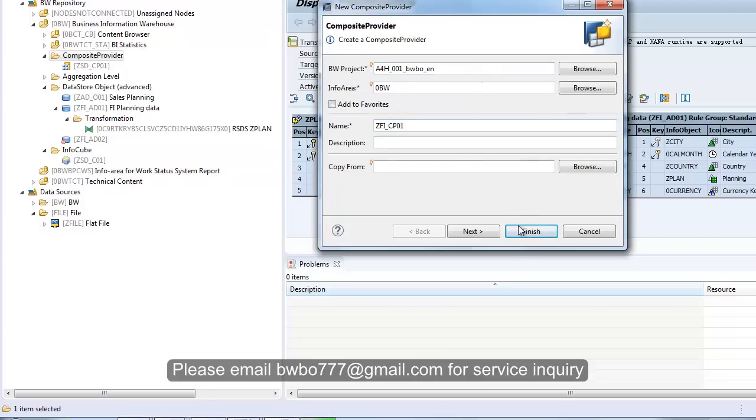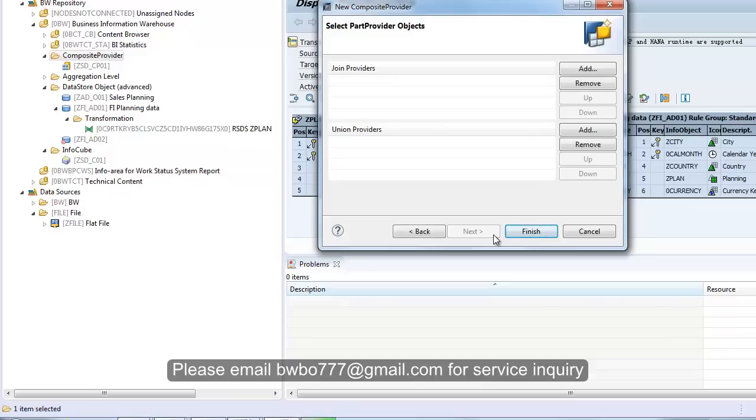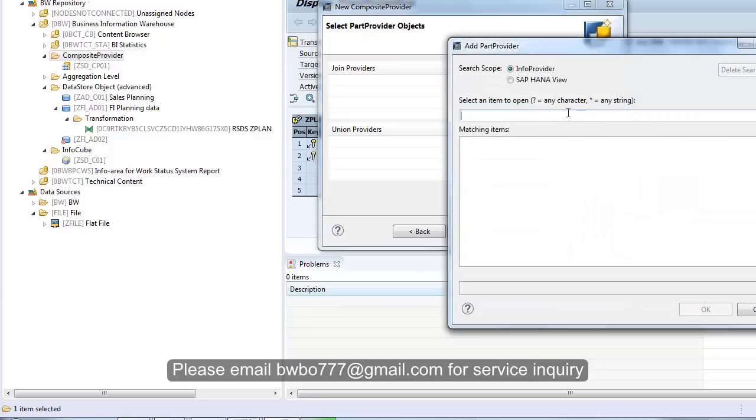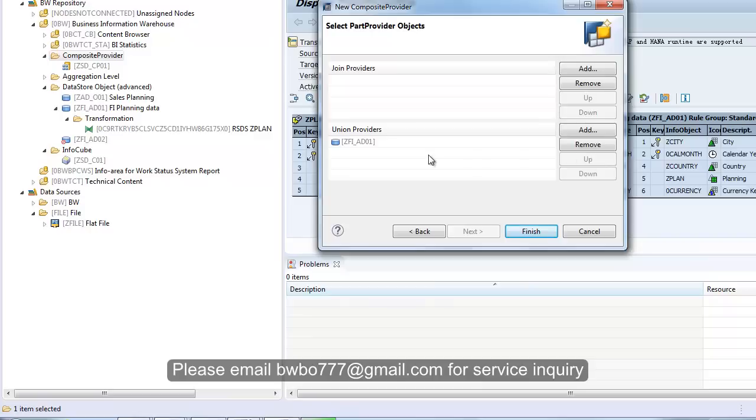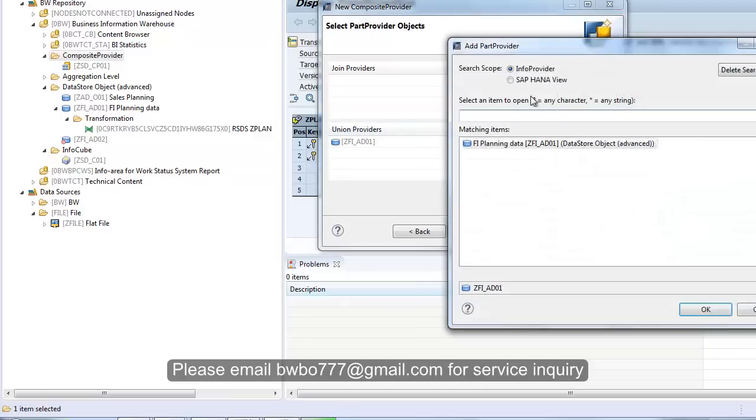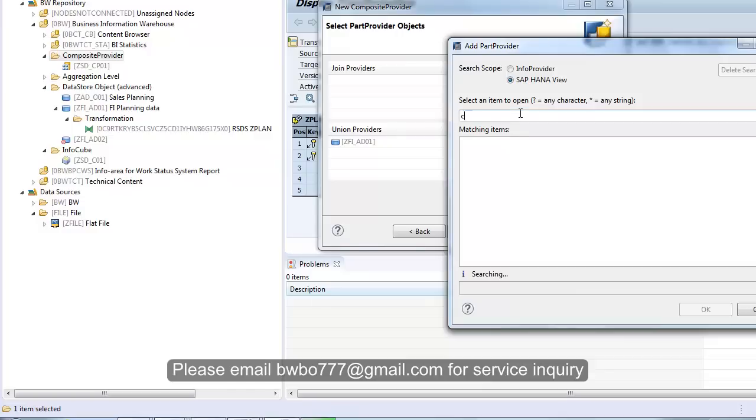You can choose if you want to join the two data parts or you want union. Actually, you can join more than two, but in our case we only have two, so we want union. You can choose start with the info provider or HANA view. Here we're going to start with our advanced DSO we just created, that's ZFI_AD_01. This is the advanced DSO. Let's click this and you can add one more, the HANA view is CV_SPEND.